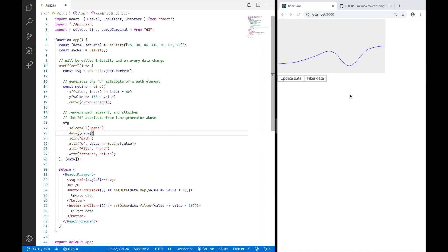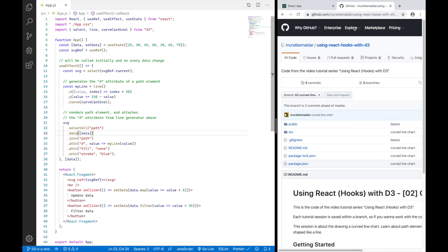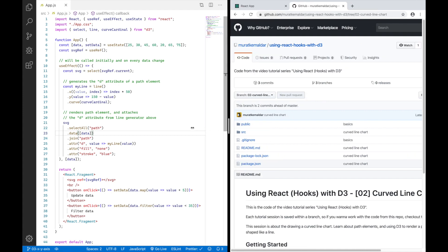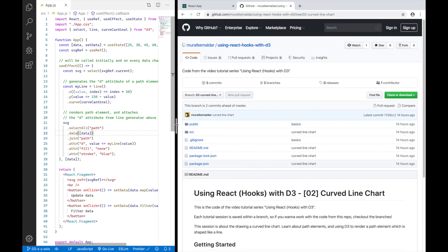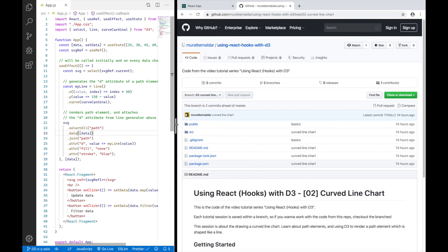Before I start, I have two things to say. The first one is I'm uploading the code from this series to GitHub. So I'll add the link to the description.